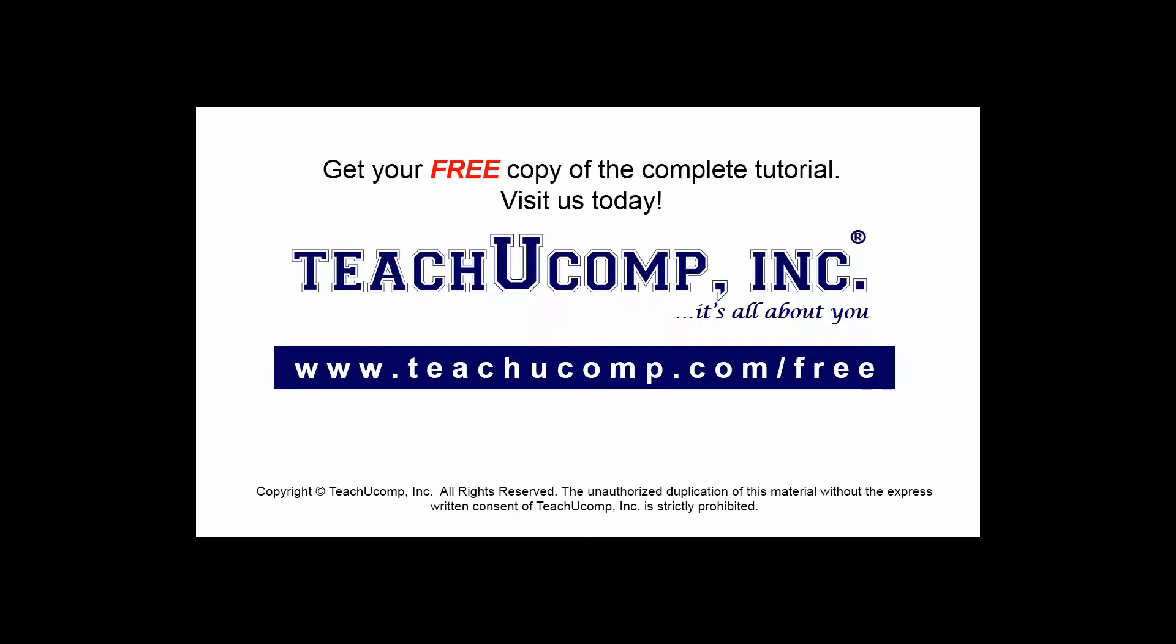Get your free copy of the complete tutorial at www.teachucomp.com forward slash free.